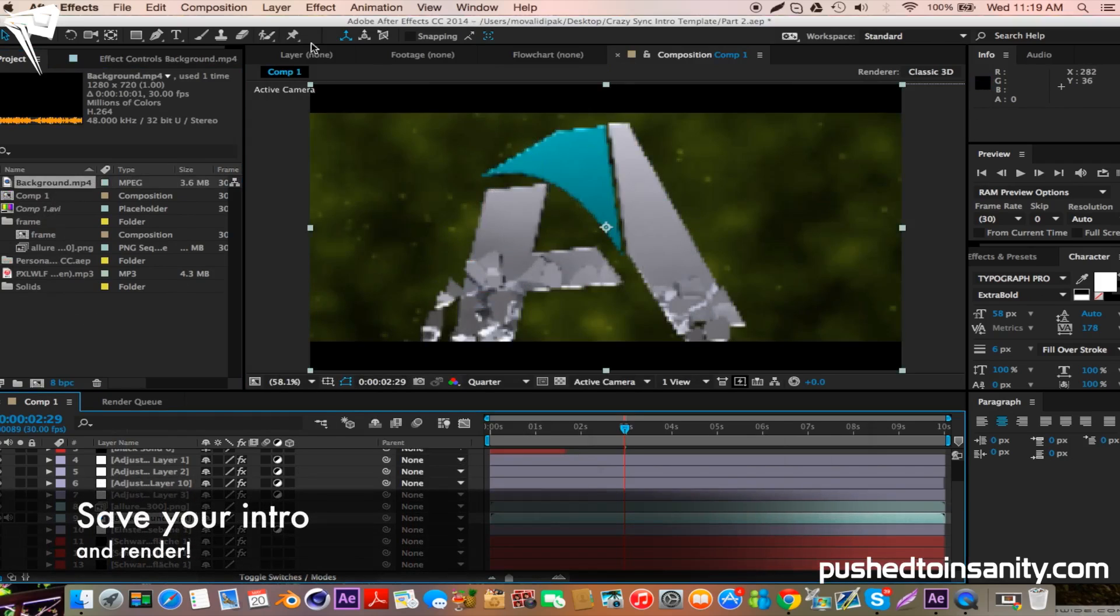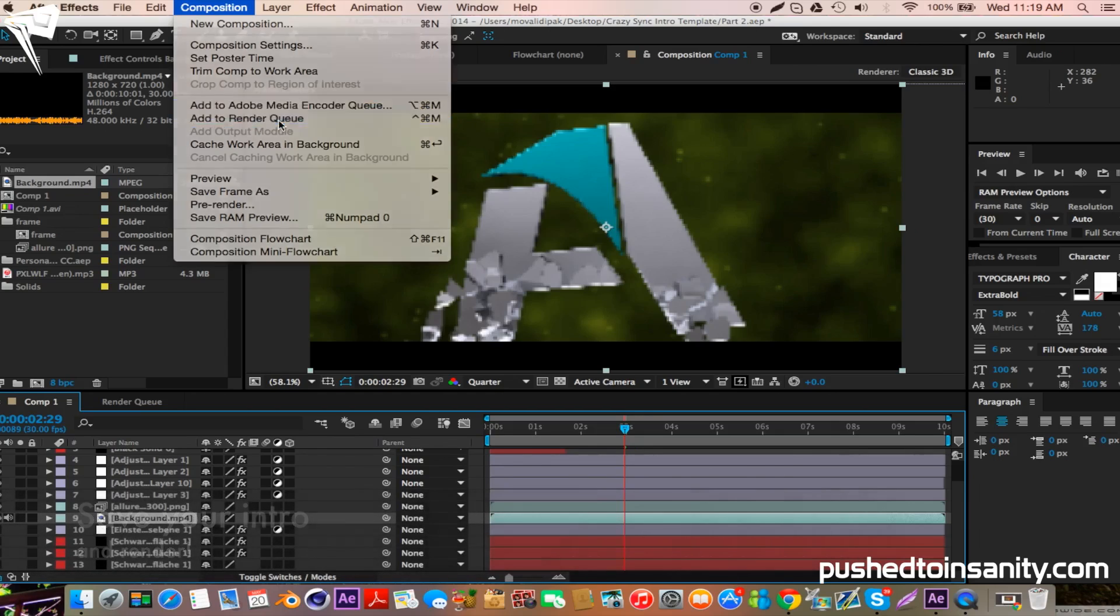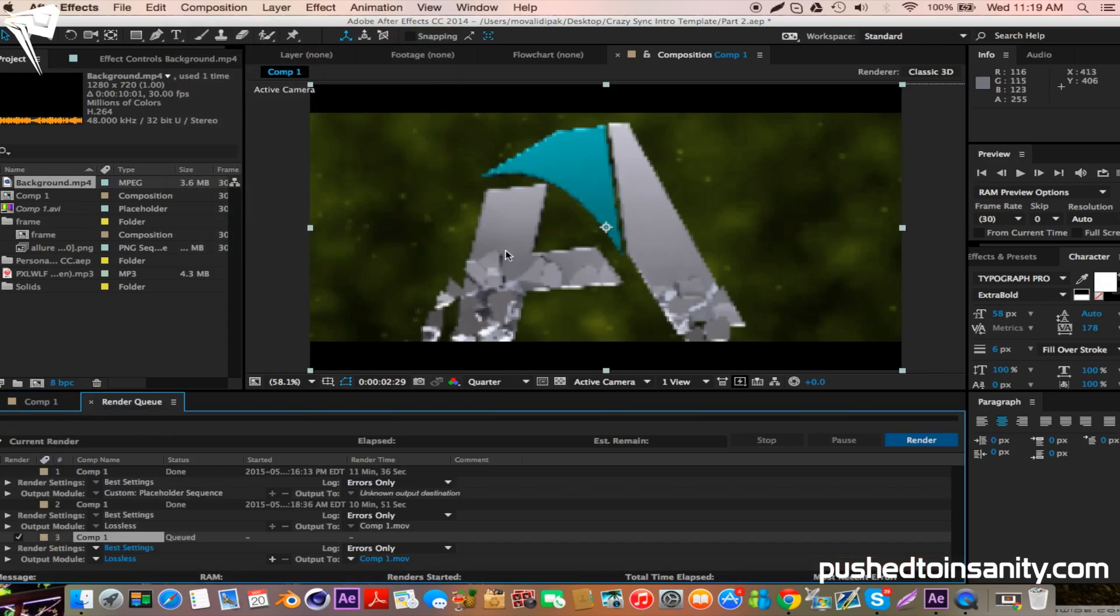And once you guys are finished with that, go to composition and add your composition to the render queue, and you guys can render out your intro.